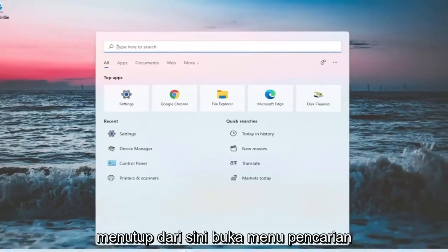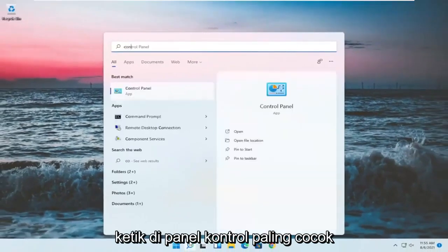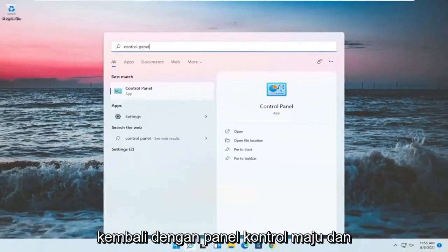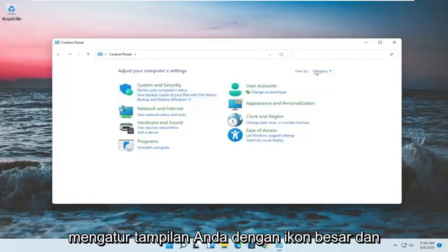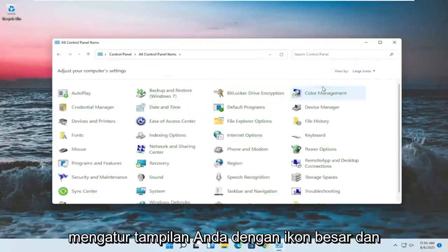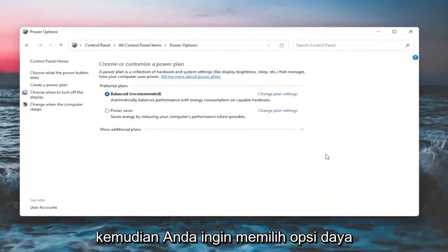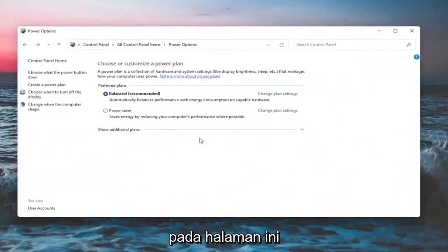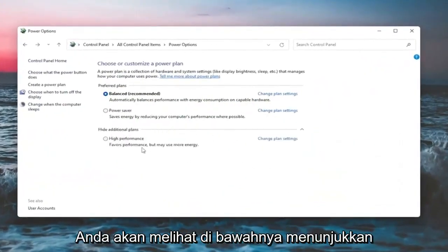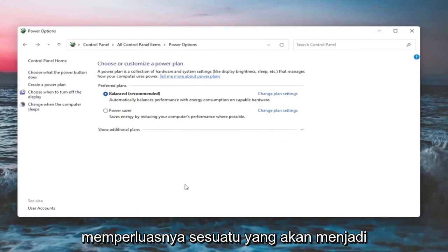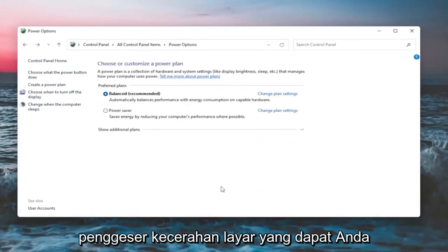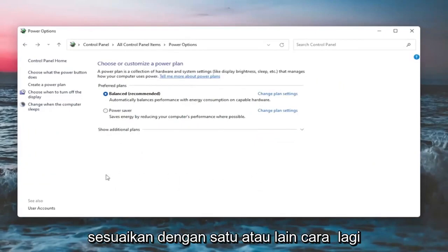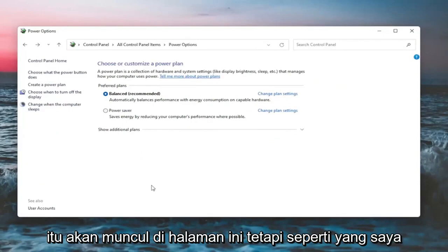If you close out of here, open up the search menu and type in 'Control Panel.' Best match should come back with Control Panel — go ahead and open that up. Set your view to large icons, then select Power Options. On this page, you should see underneath 'Show additional options' — you may have to expand it — something that would be a screen brightness slider that you could adjust either way.